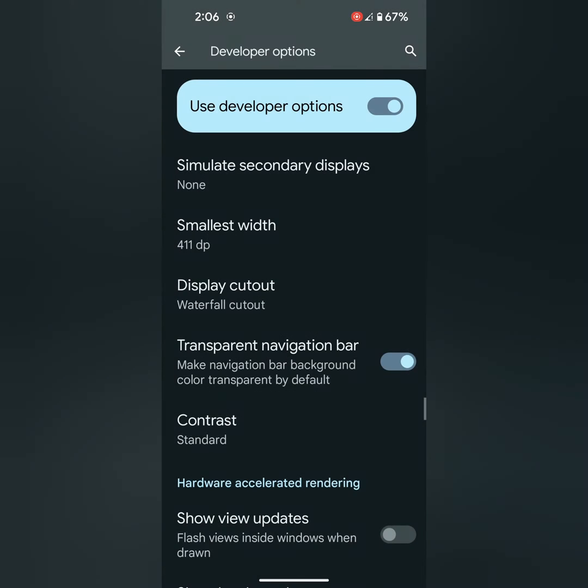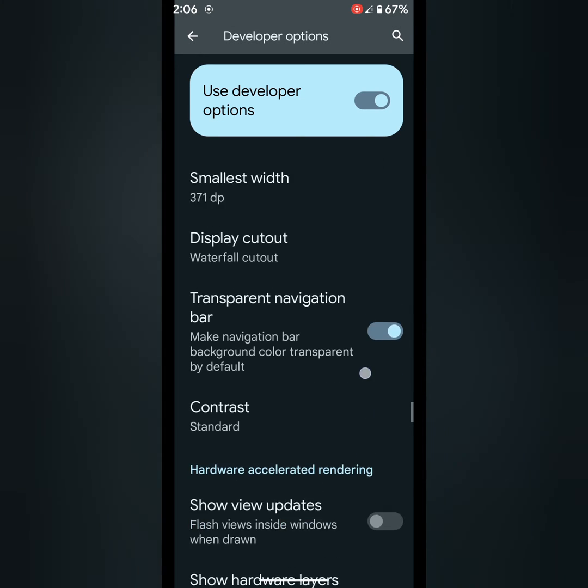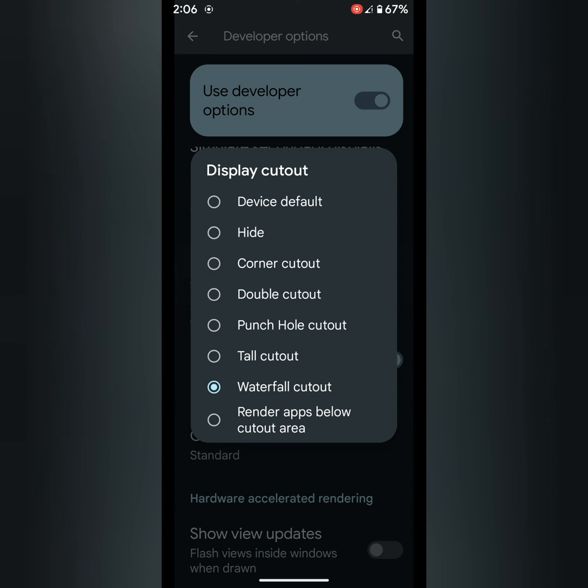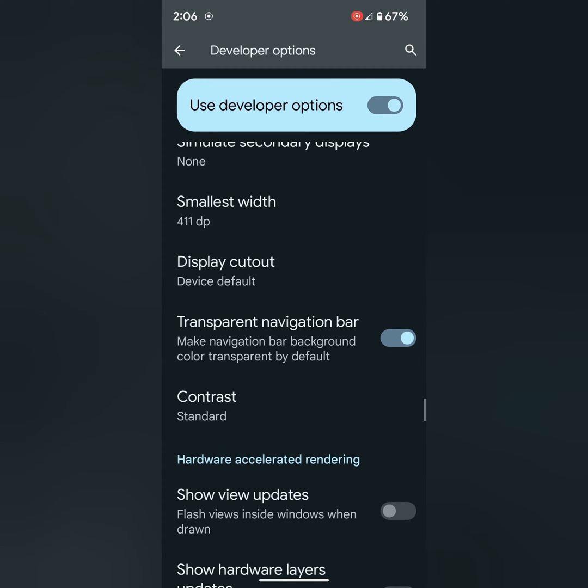Waterfall cutout. Select the cutout you want to set on your device. By default it's set to device default.